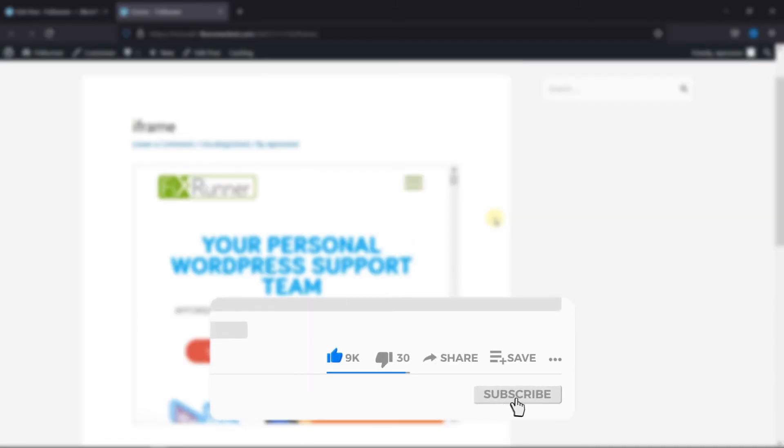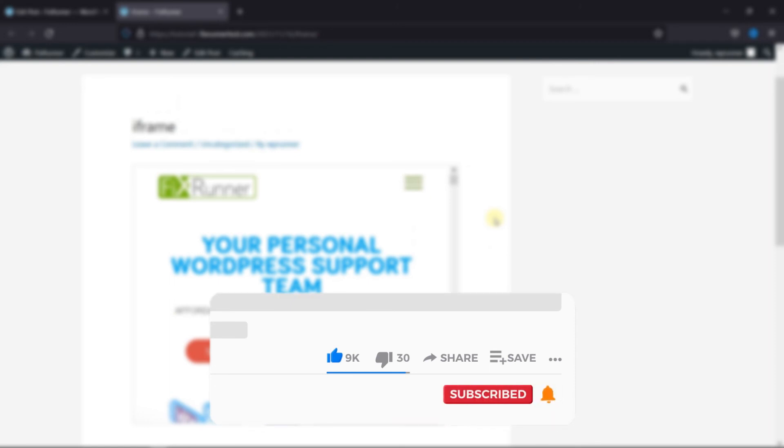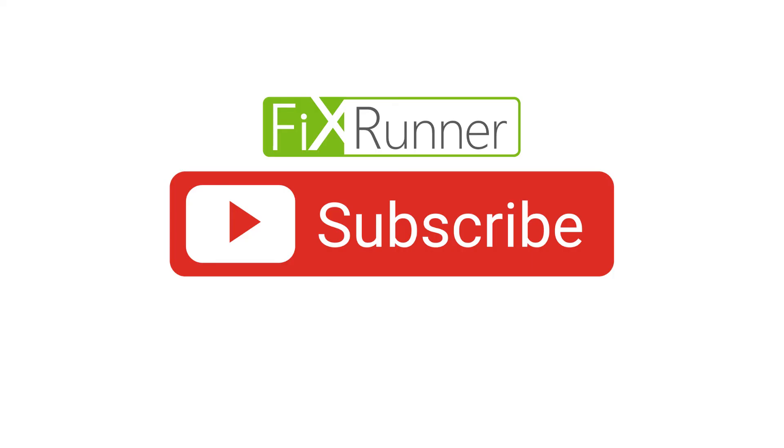If you're new to our channel, hit the subscribe button and tap the bell icon so that you don't miss any of our future videos. Thanks for watching.